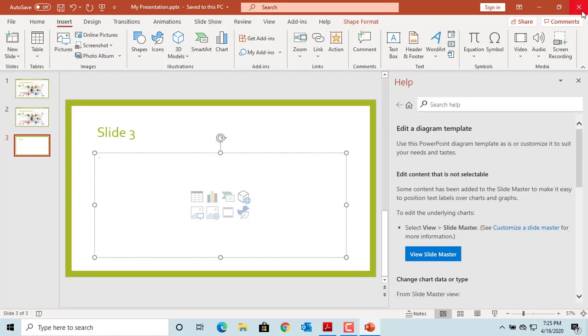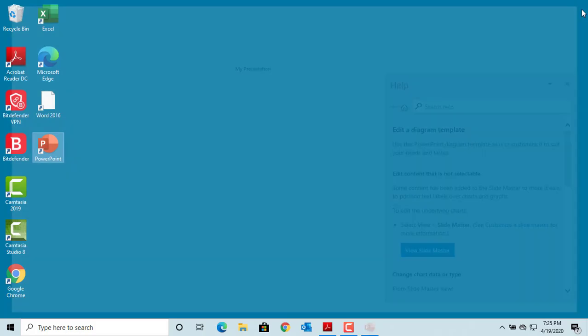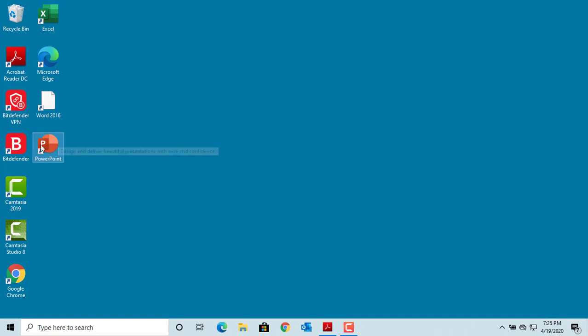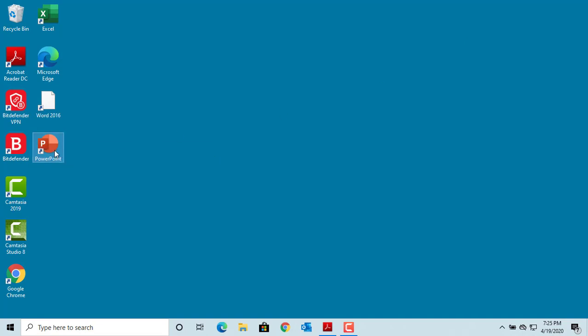Close the presentation. If you want to open the presentation again, start the application.